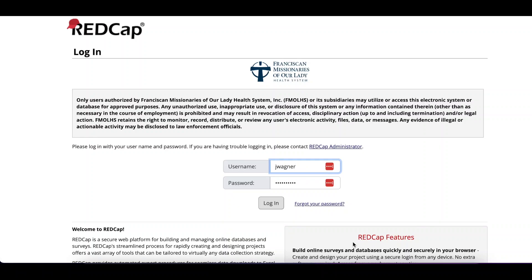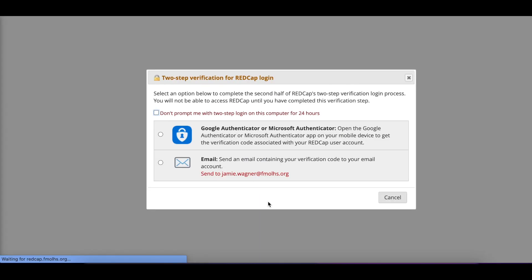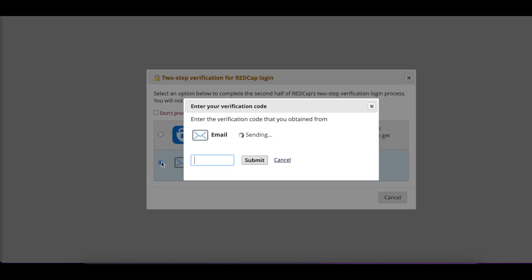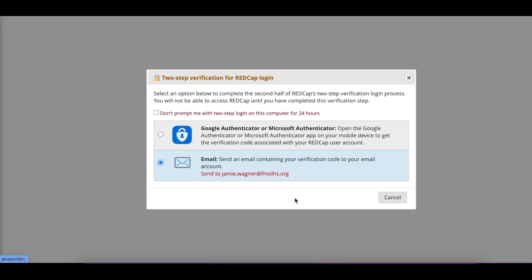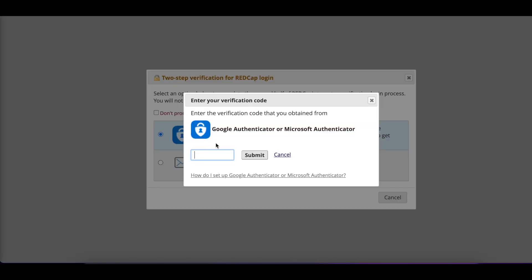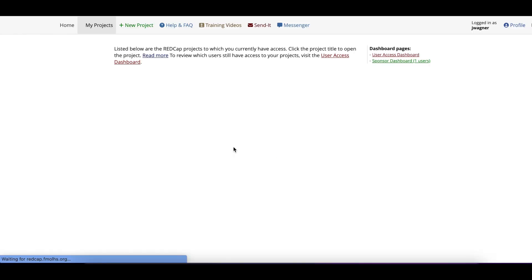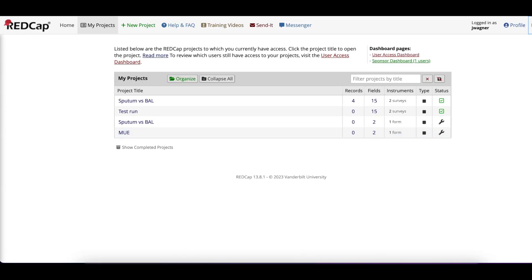Once you've received REDCap access, please go to the REDCap website for your institution. Once there, type in your username and the password given to you when your account was created. When you click login, you will be asked to do a two-step verification for REDCap.